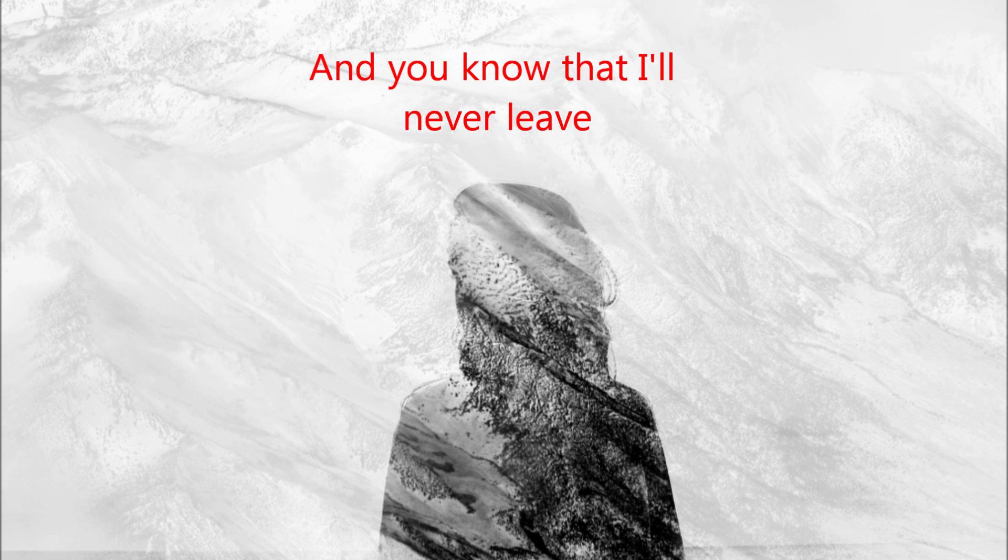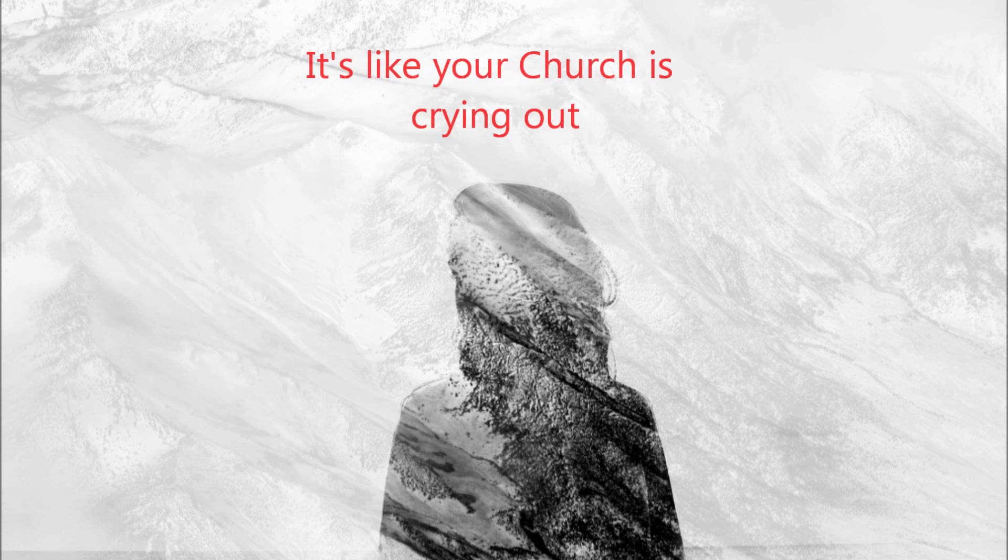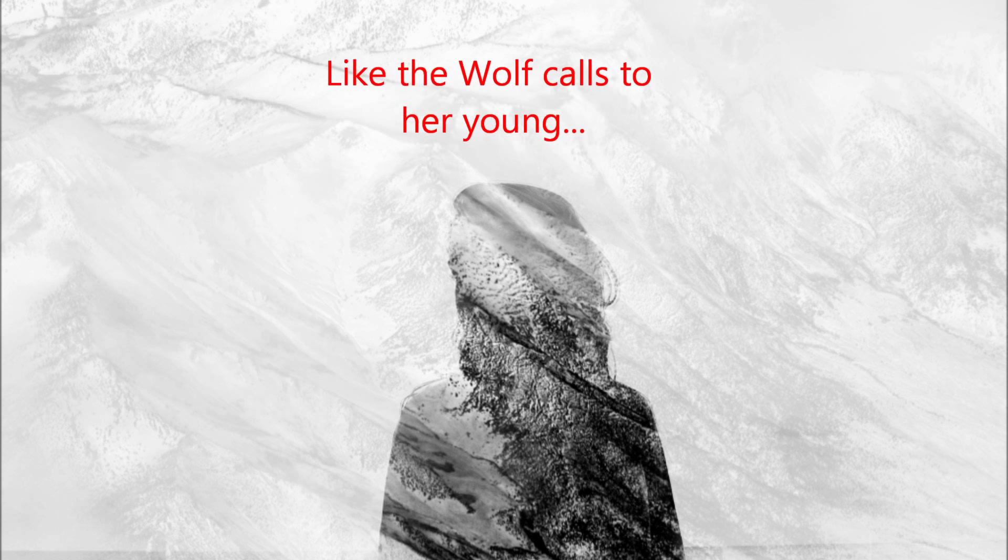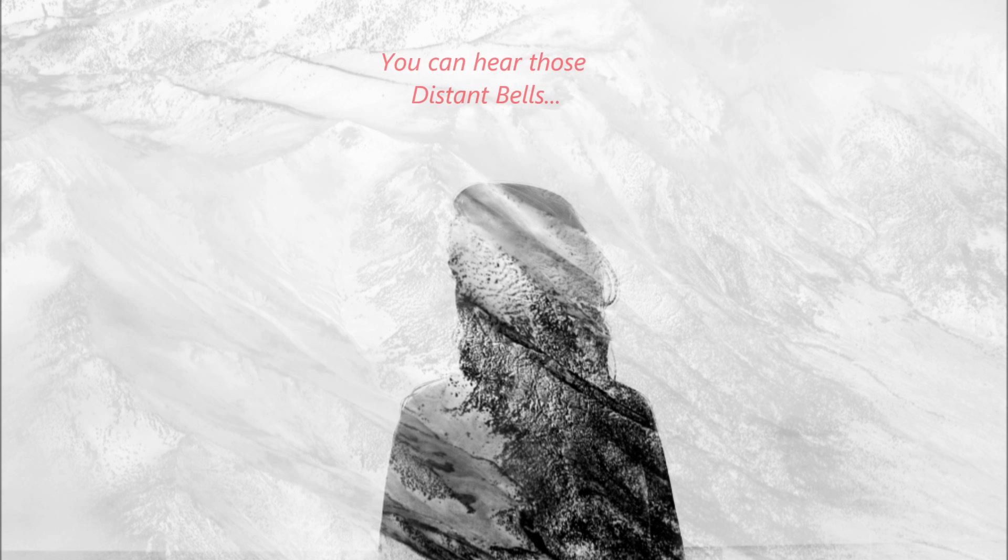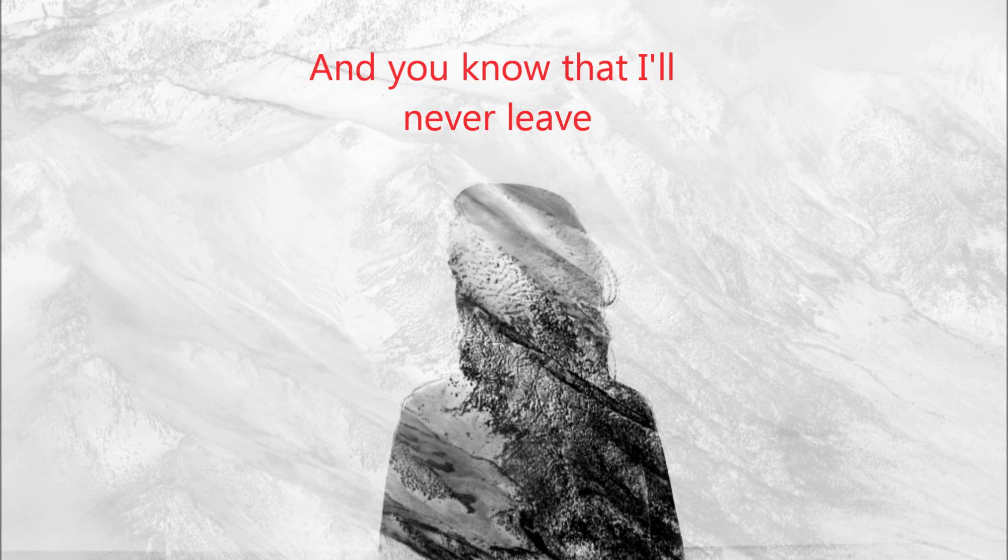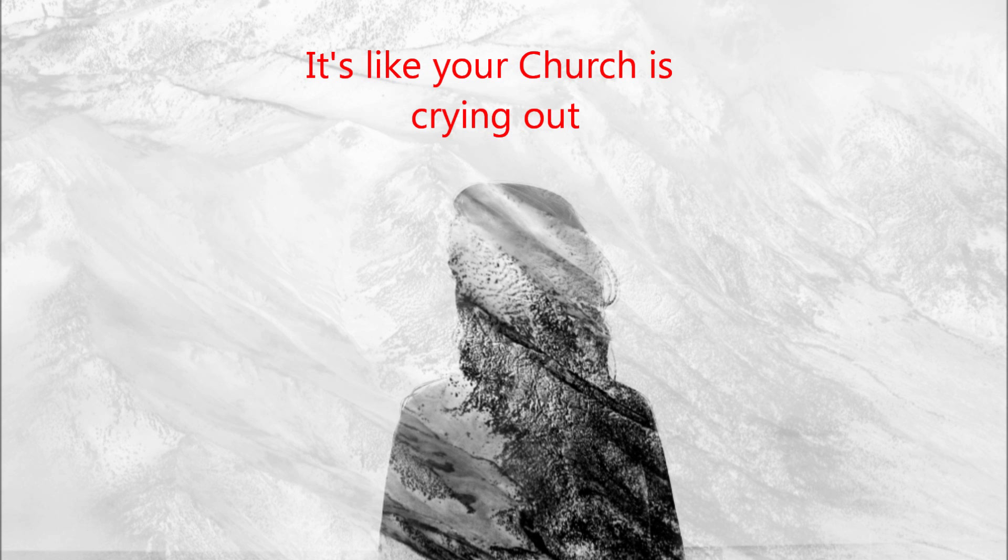It's like your church is crying out, like the wolf calls to her young. You can hear those distant bells and you know they'll never leave. It's like your church is crying out.